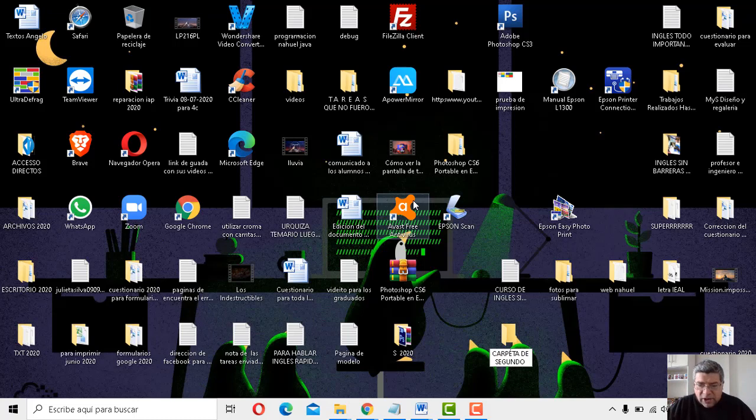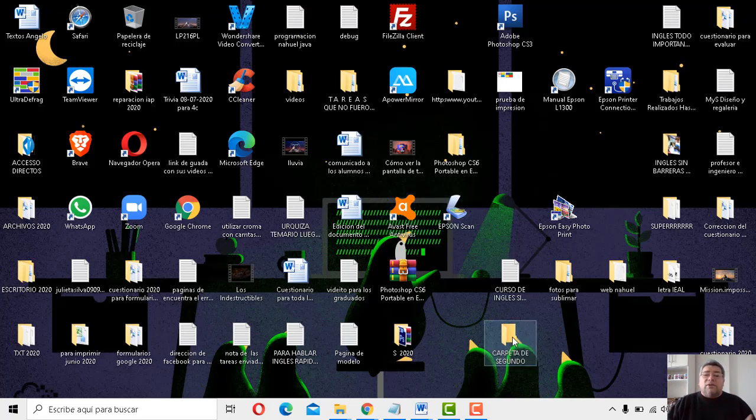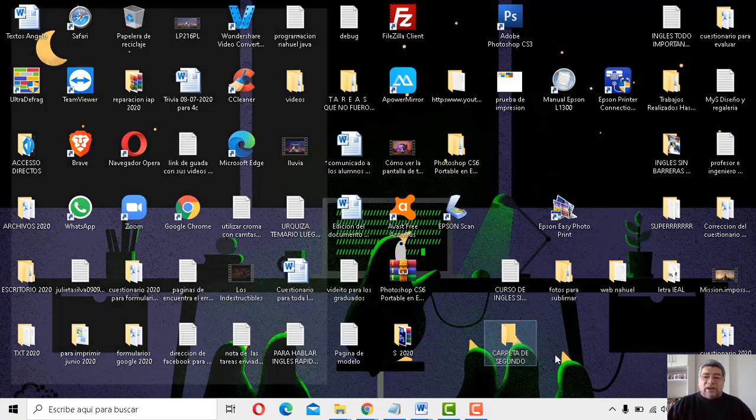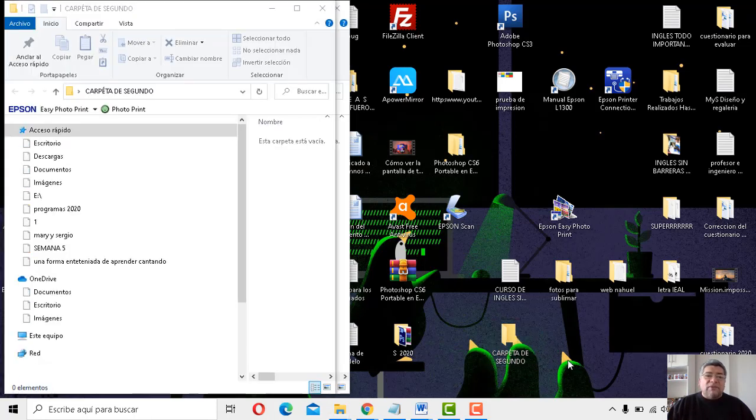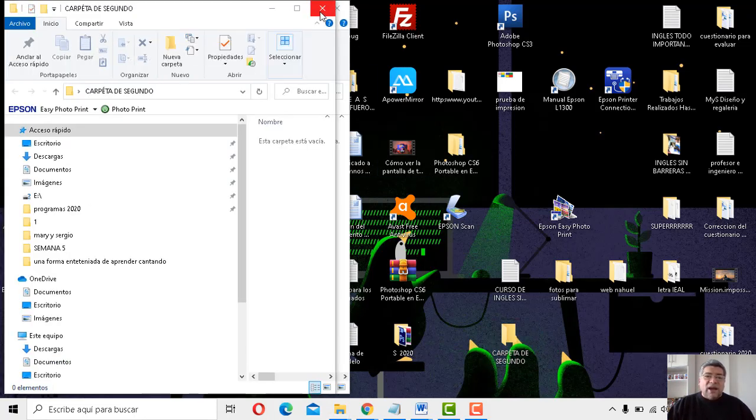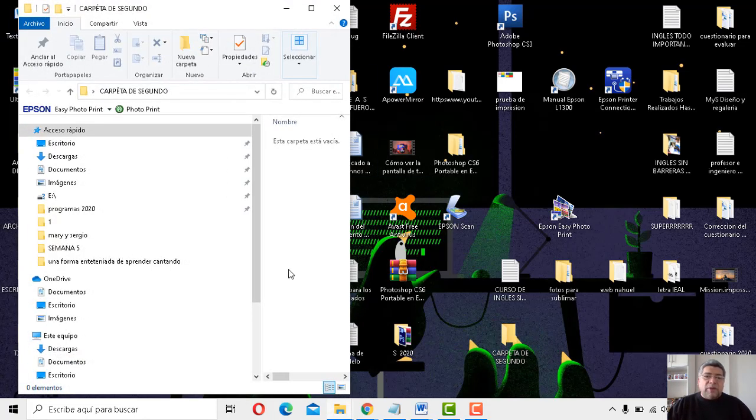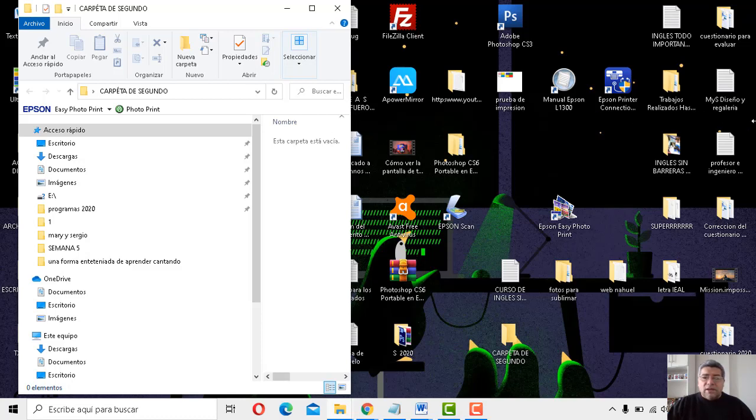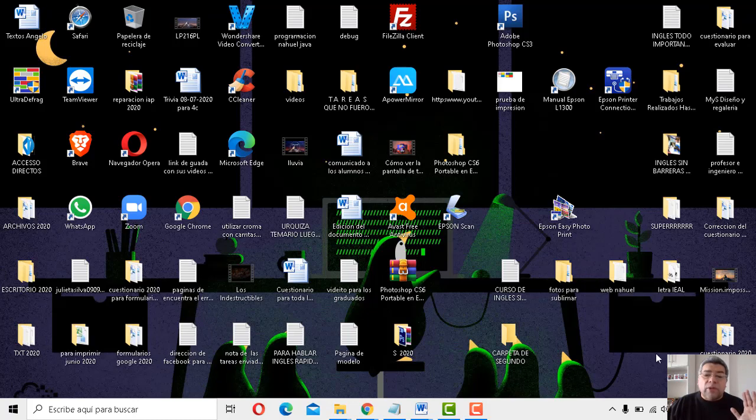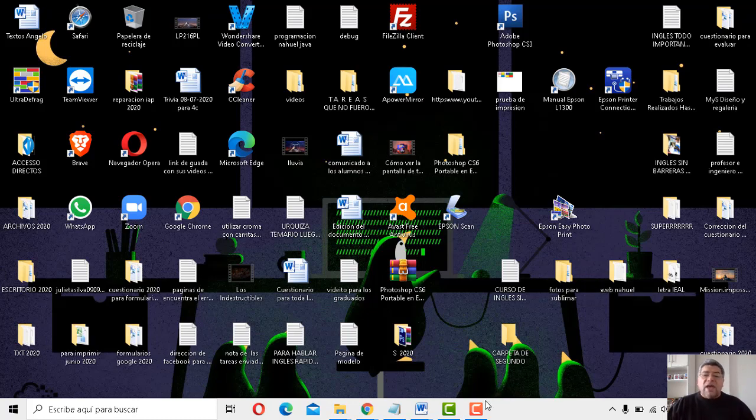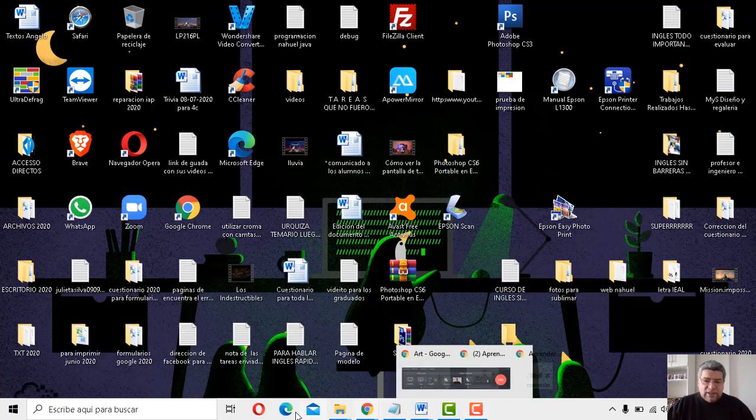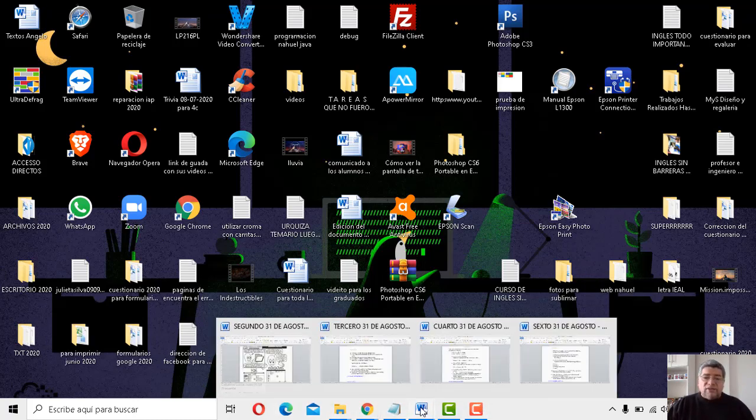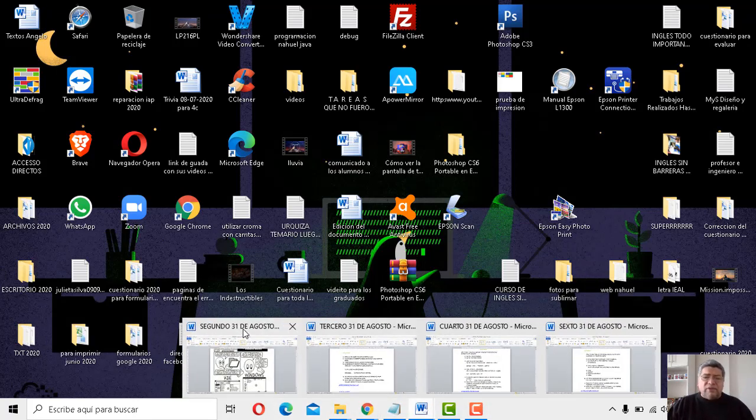Ahí está, mirá, carpeta de segundo. Abrimos esta carpetita. Obviamente, esta carpeta no va a tener nada porque recién la acabamos de crear. Mirá, ahí tiene la carpeta. Pero bueno, básicamente la carpetita, la vamos a abrir. No tiene nada. Pero está creada para después poder guardar cosas ahí adentro.